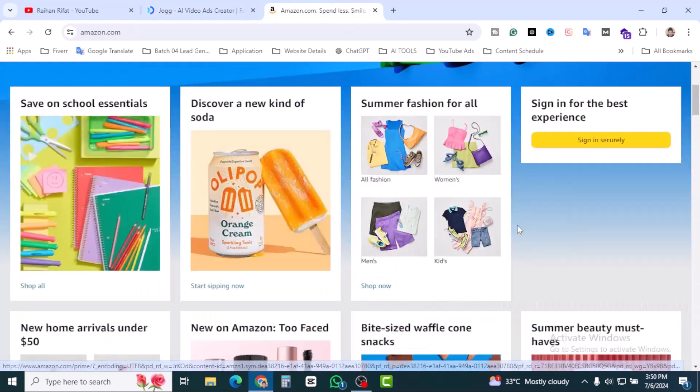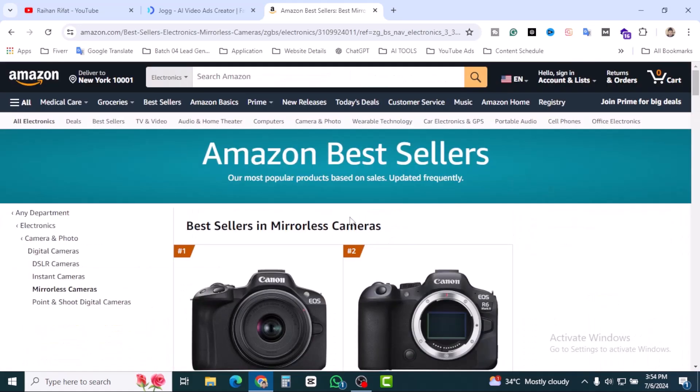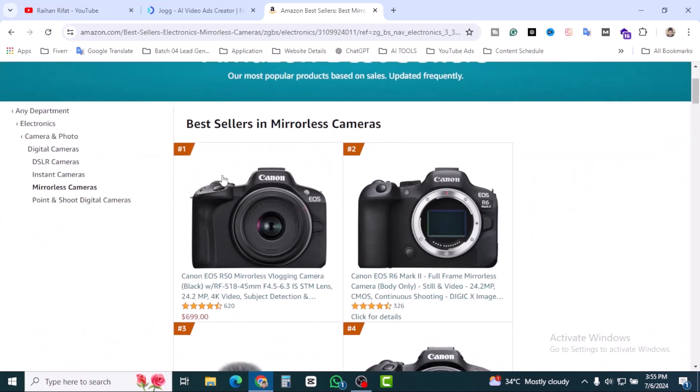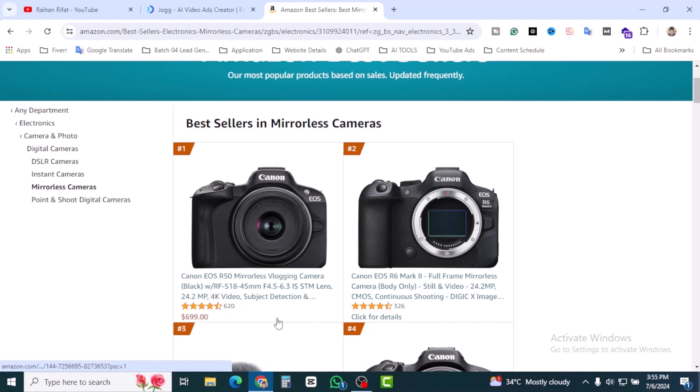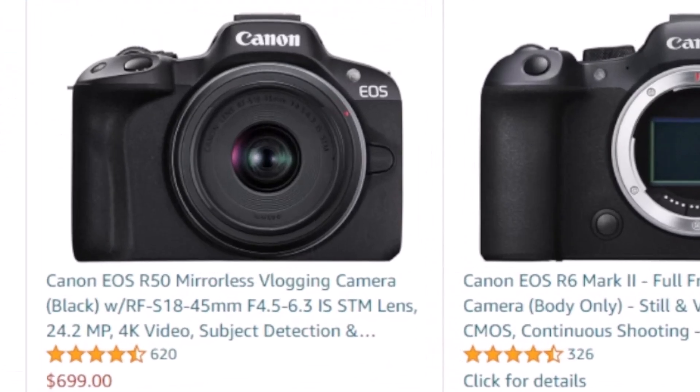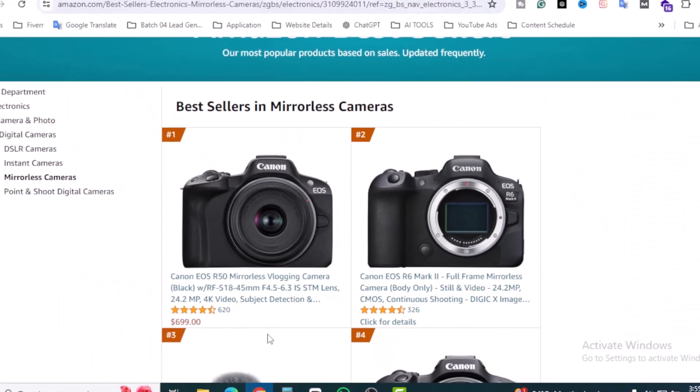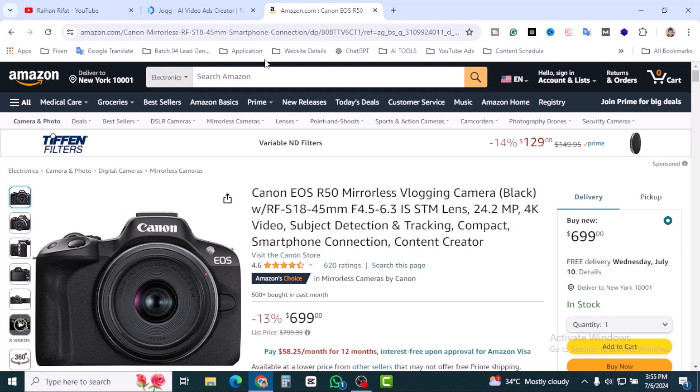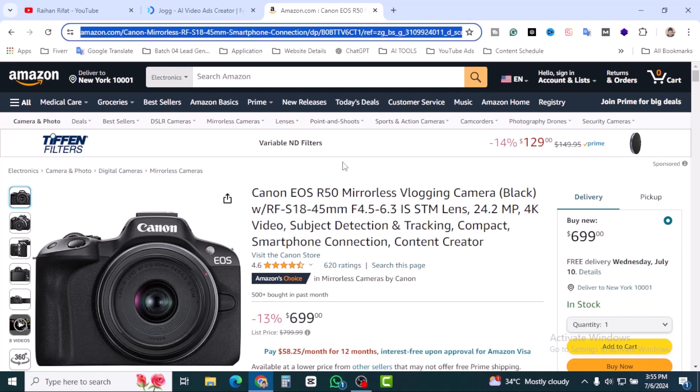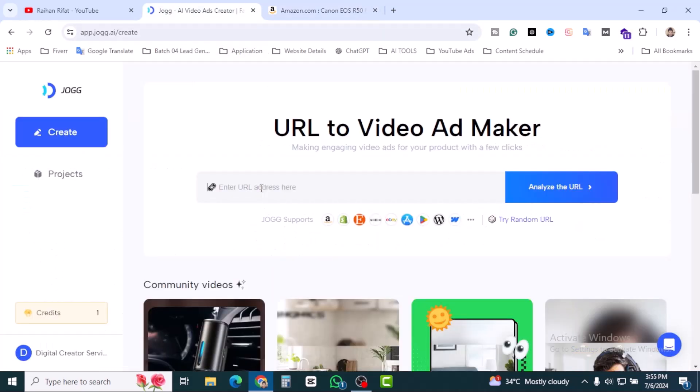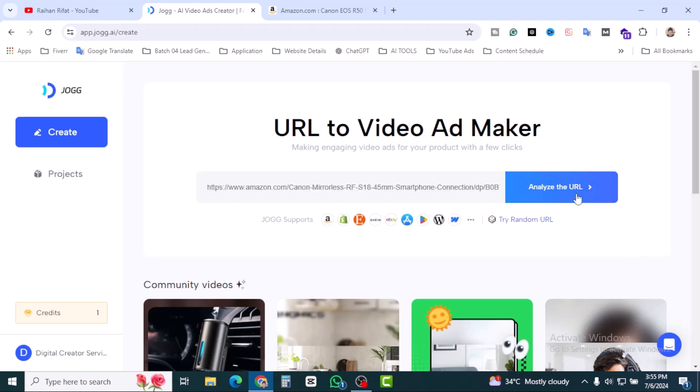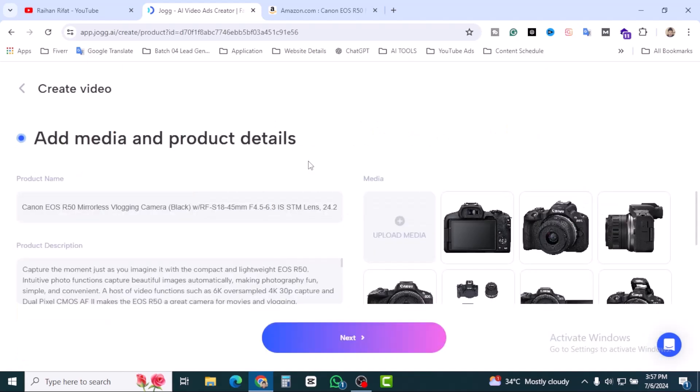Let's go back to Amazon and let's copy a product URL. Best seller in mirrorless cameras. This is the number one Canon EOS R50 mirrorless, the best for blogging camera. Let's copy the URL and paste it into Jog AI. I'm going to paste it here and let's click on analyze the URL.